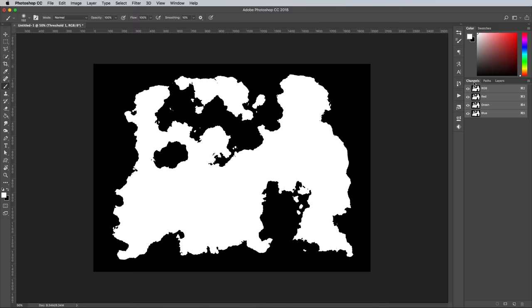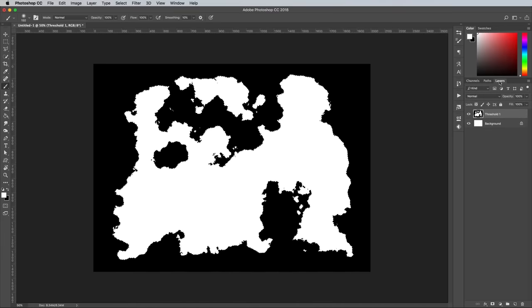Switch over to the Channels panel and hold the CMD key while clicking on any of the channel's thumbnails to load the selection of the white portion.